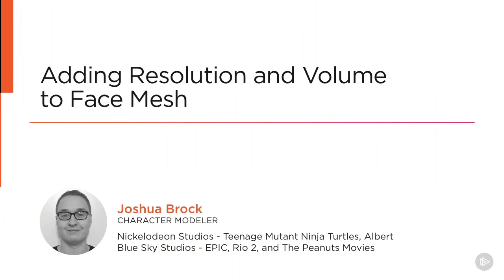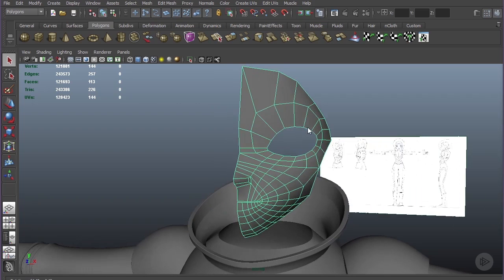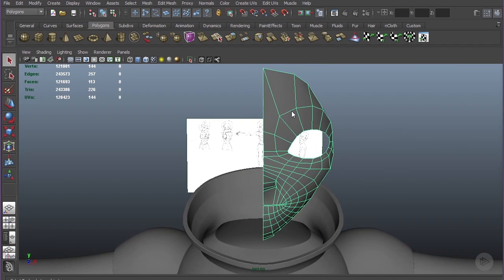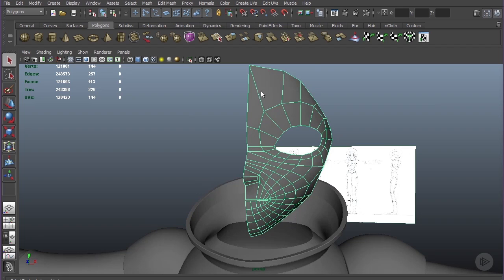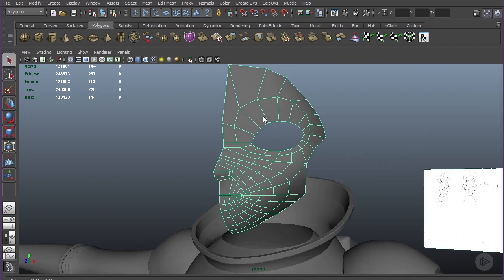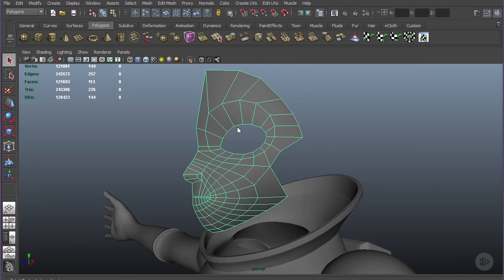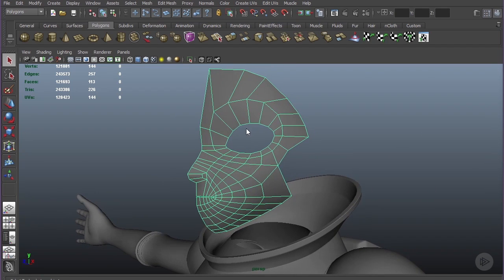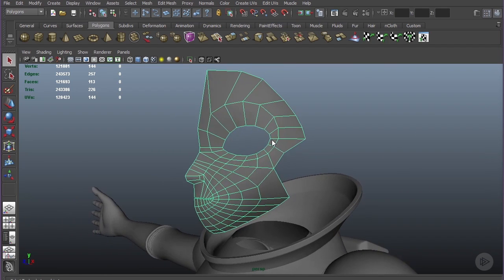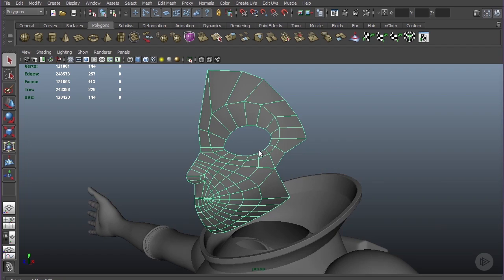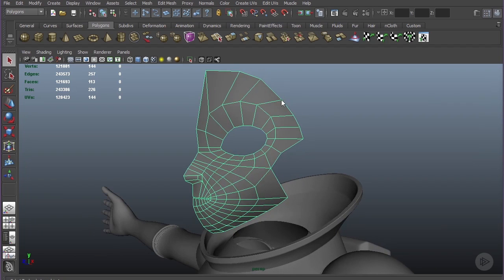In this lesson we're going to be continuing our work on the base mesh for our face. We're going to take a minute to remove some six-pointed stars that could cause issues later on and add some more resolution. We'll also start to create the base mesh for the helmet or hat that she's wearing.